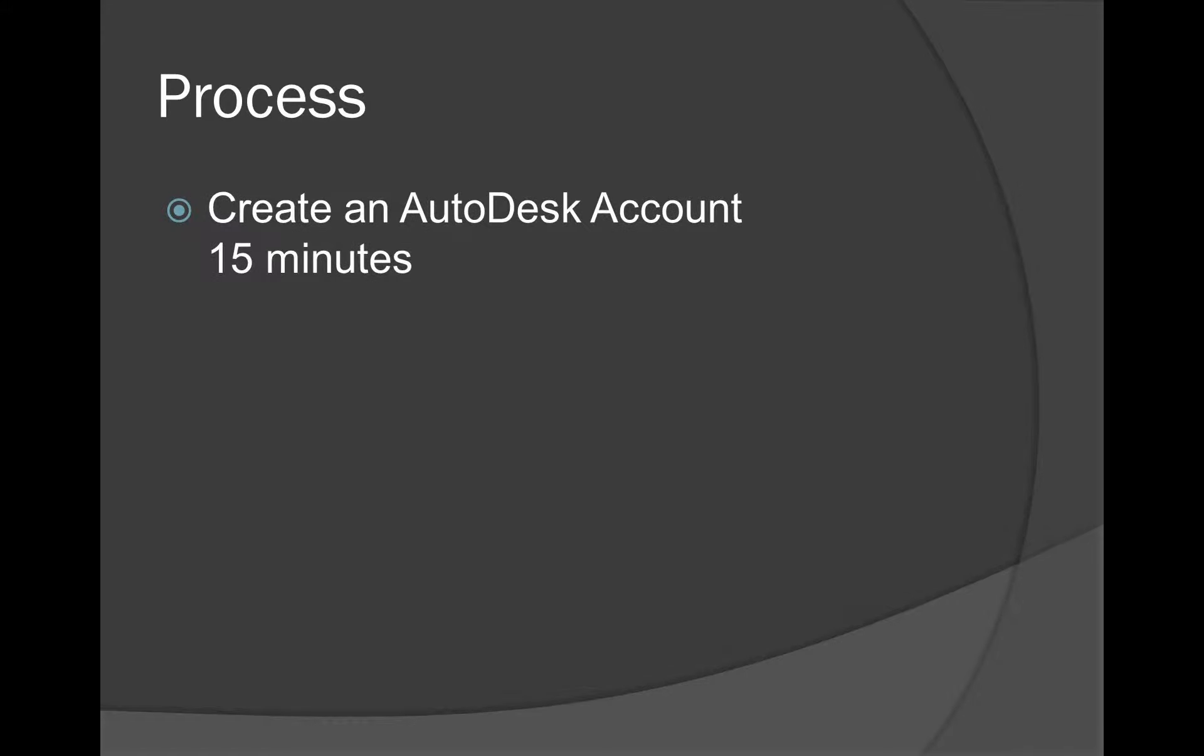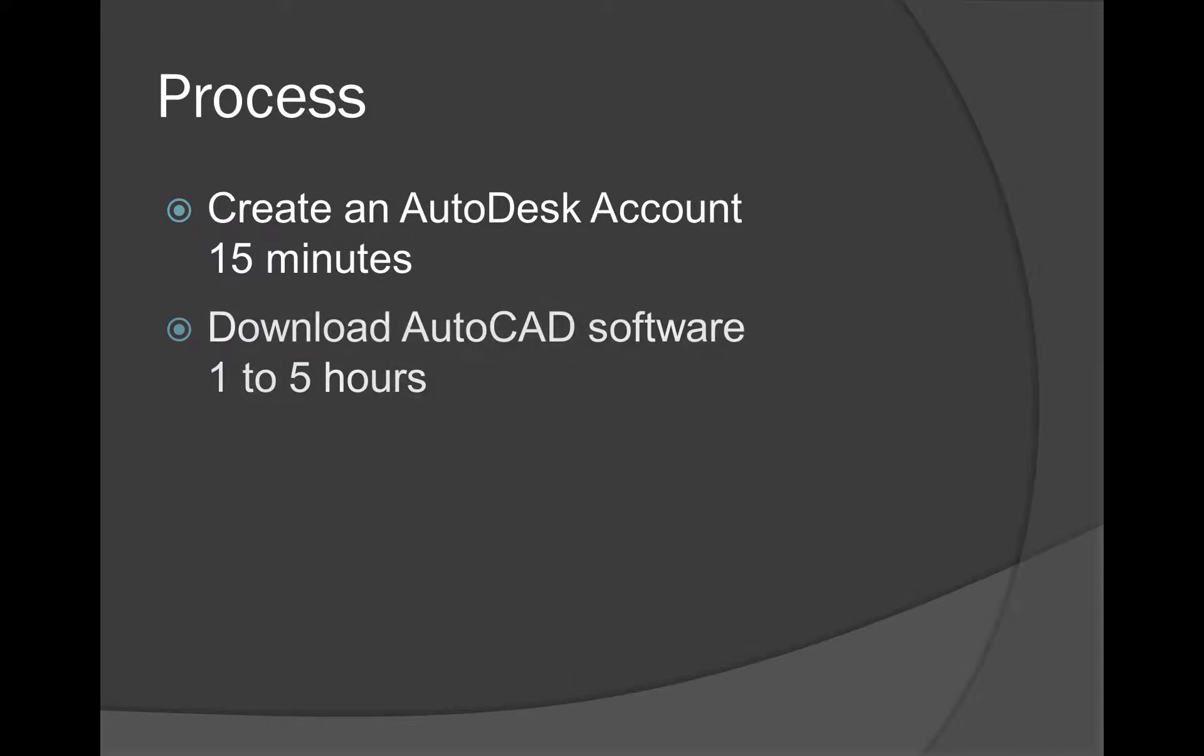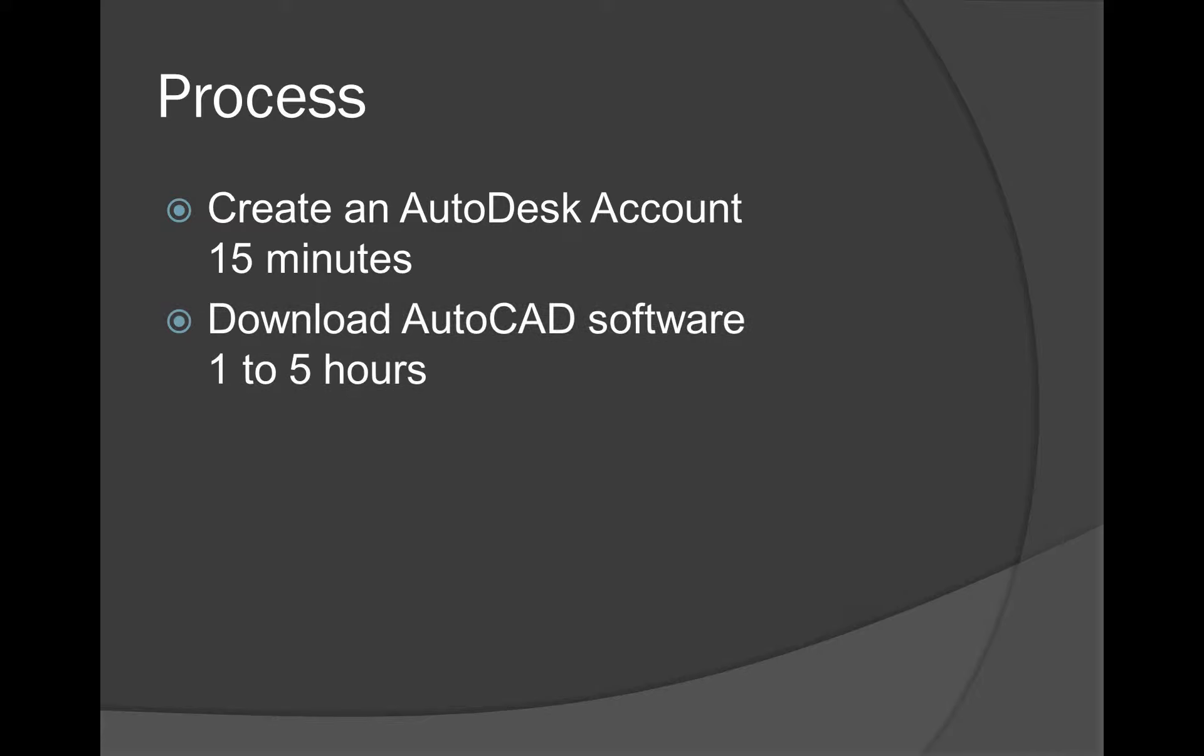First thing we need to do is create an Autodesk account. So we'll log into the Autodesk website. It takes about 15 minutes or so. From there, you'll have to download the software. And depending on your internet connection, that'll take between one to five hours. And if you have dial-up, if any of you still have that, that'll take even longer. So be prepared to download the software for quite some time.